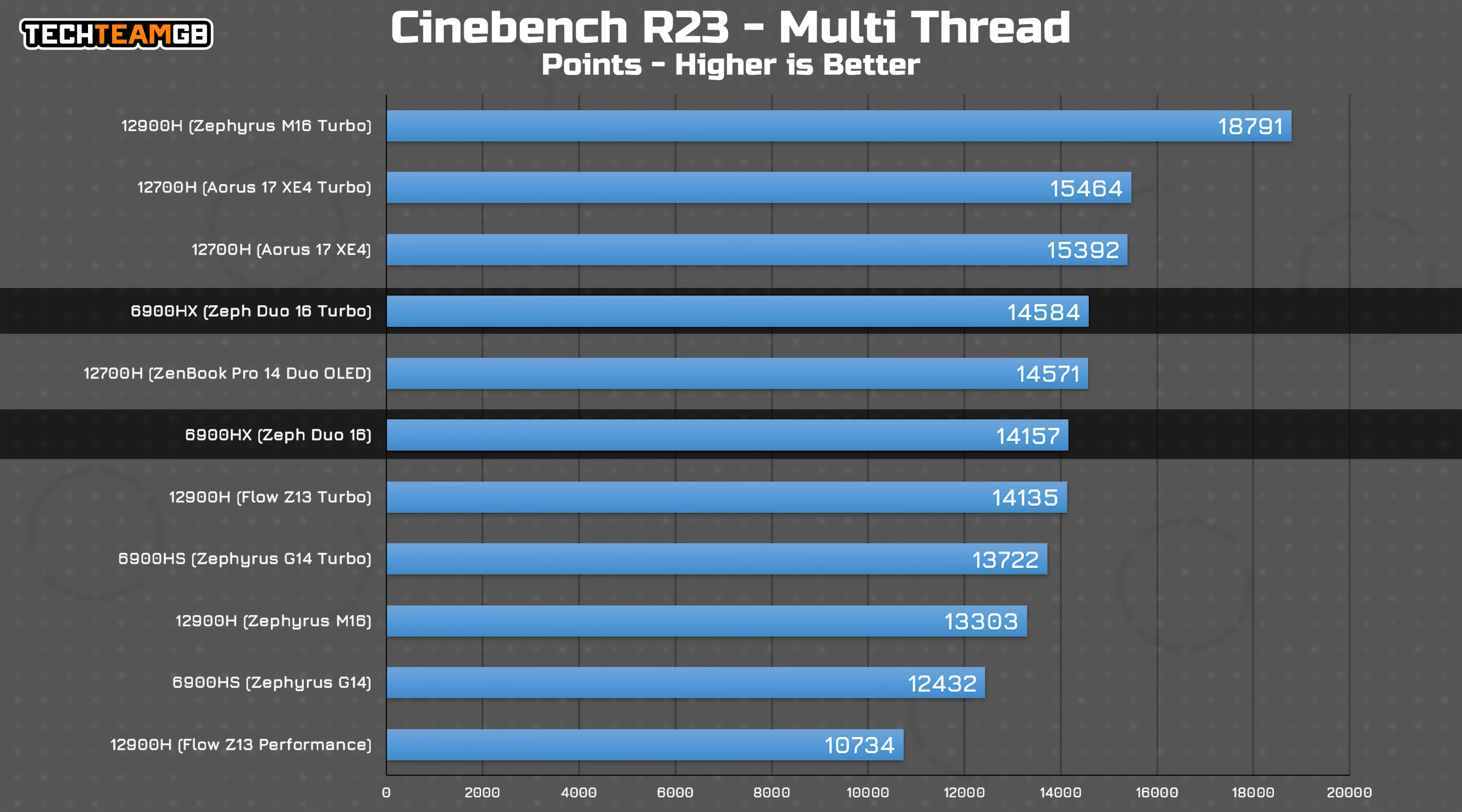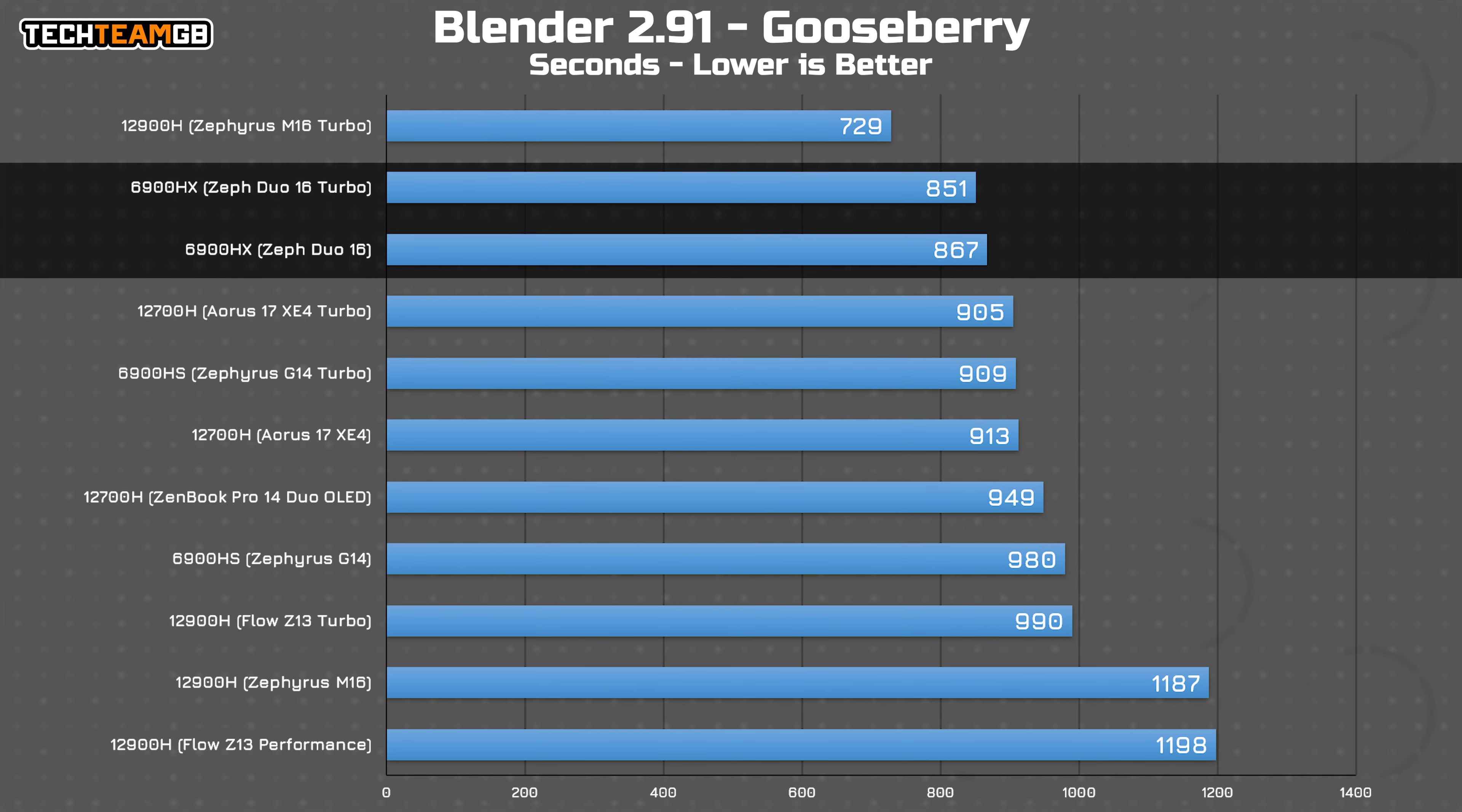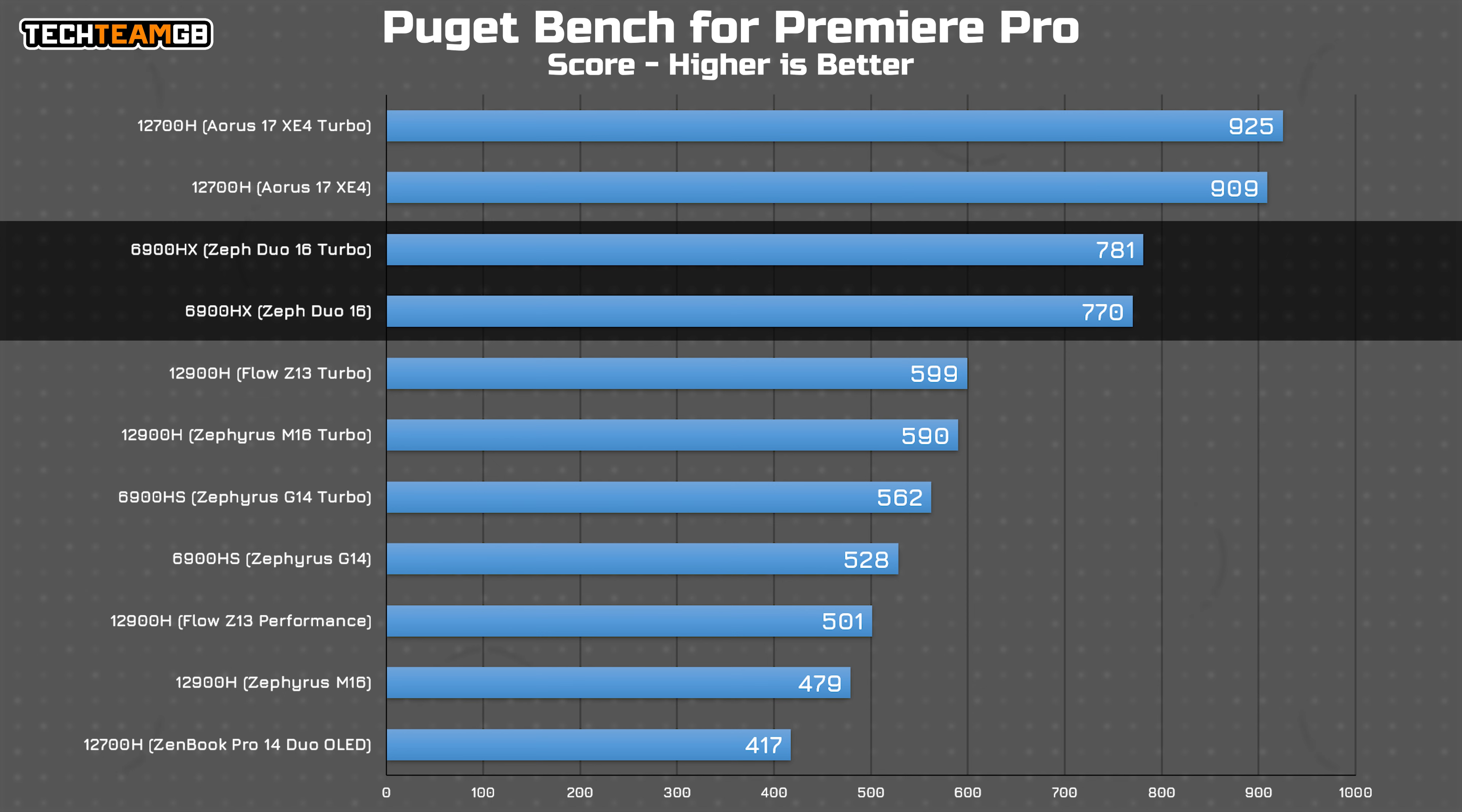In Cinebench, it does end up running behind the 12700H and the 12900H, but in Blender it does a great job of catching up and even overtaking all but the 135 watt peak of the 12900H in the M16 in its turbo mode. Premiere offers a pretty compelling result overall, although After Effects is strangely lagging. Finally in Photoshop, it scores reasonably well, if not the highest I've seen even from a Ryzen CPU.